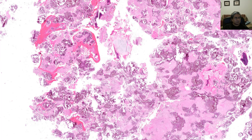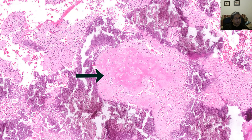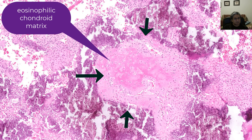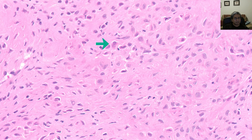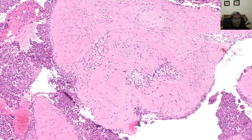Those cells are what you need to make a diagnosis of chondroblastoma. But there are all kinds of variations on that theme. Some tumors can be very heavily calcified. Additionally, you may see an eosinophilic chondroid-like matrix, and within that matrix the cells may be spindling out a bit. But if you look hard enough, you will find those classic cells of a chondroblastoma.